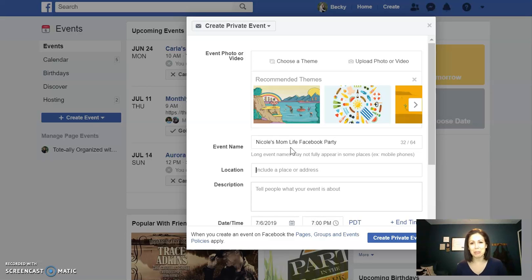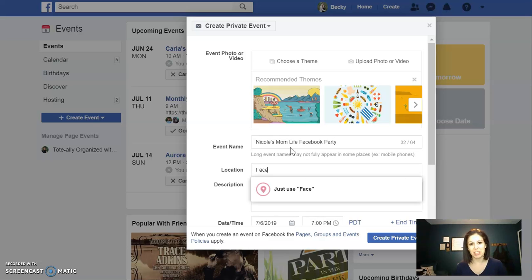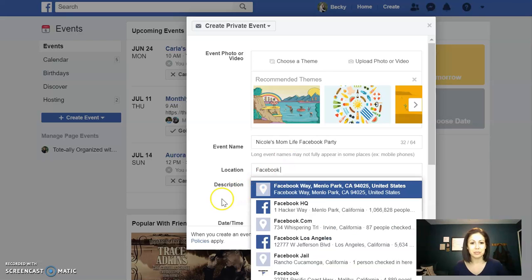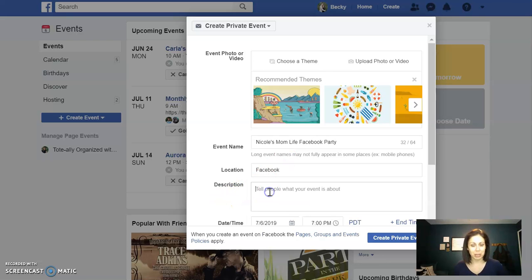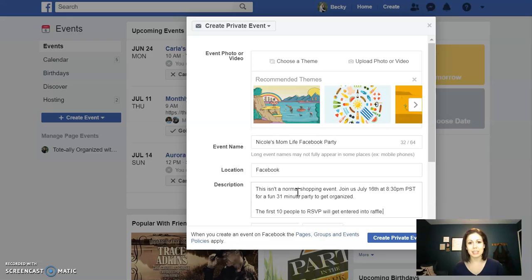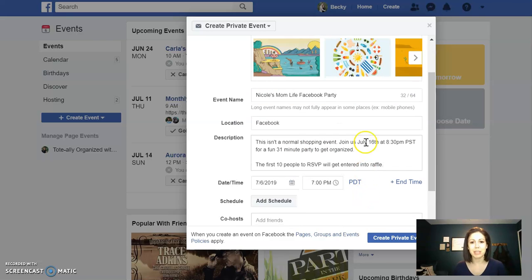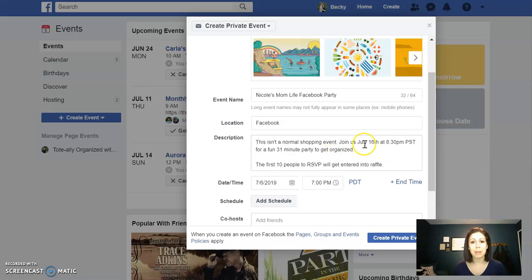When it comes to the location, I just put Facebook so people understand. Then in the description is where I put in some of the extra details. I just copied and pasted some verbiage that I already have, letting them know it's not a normal shopping event.